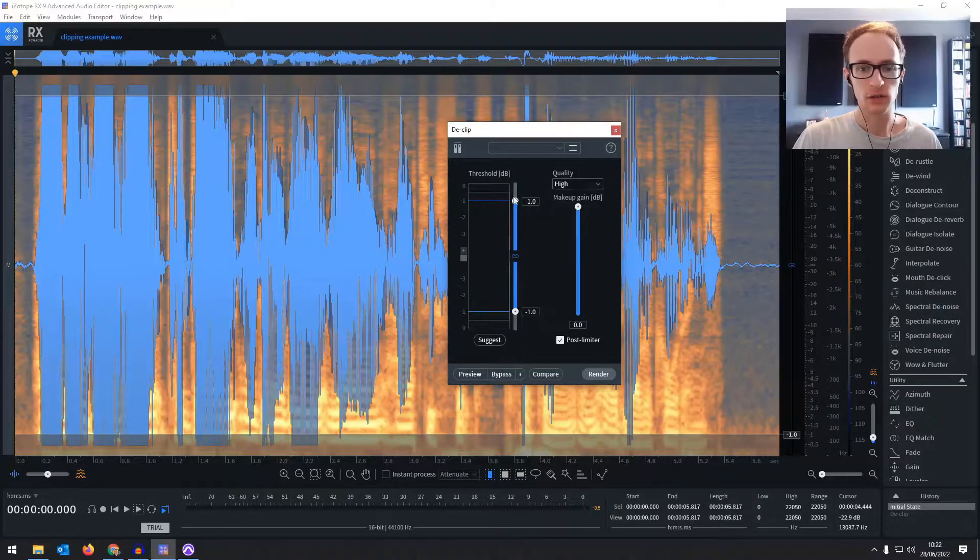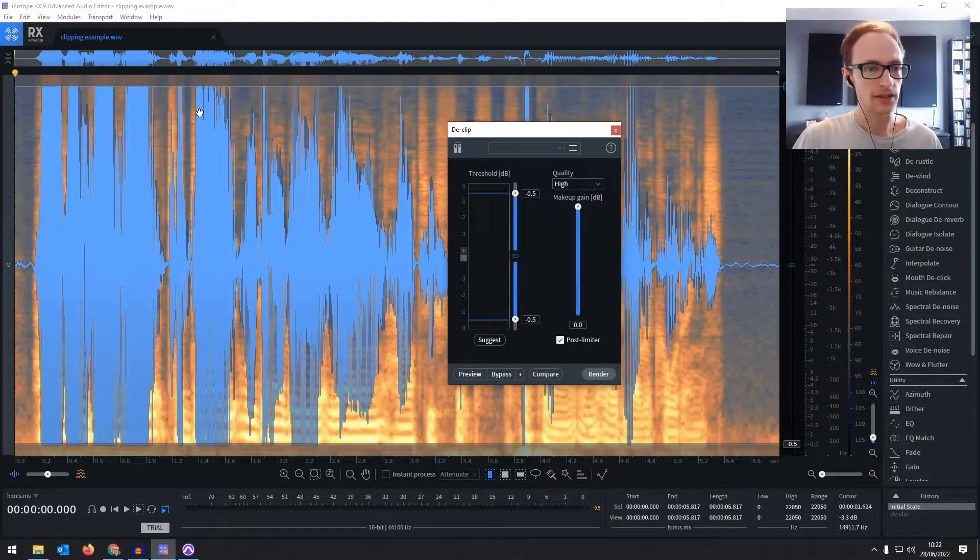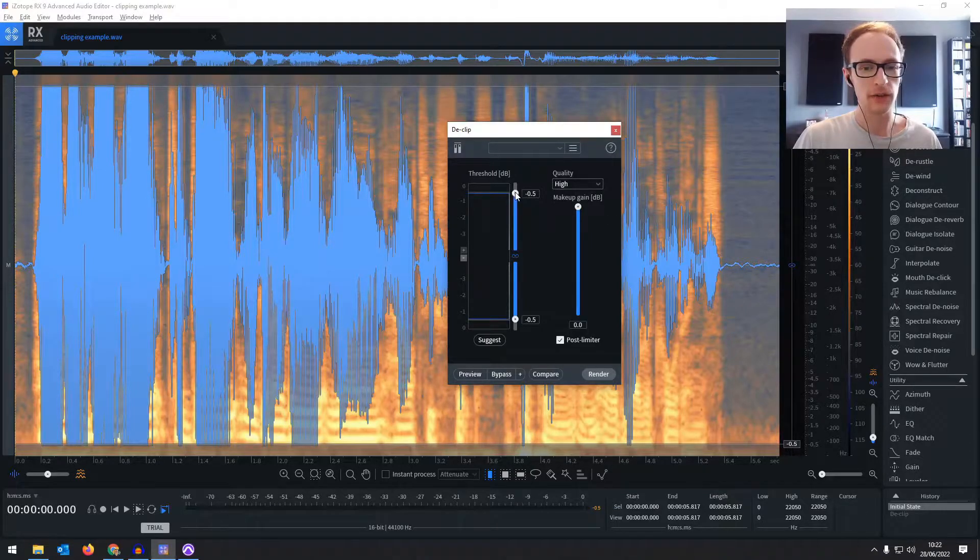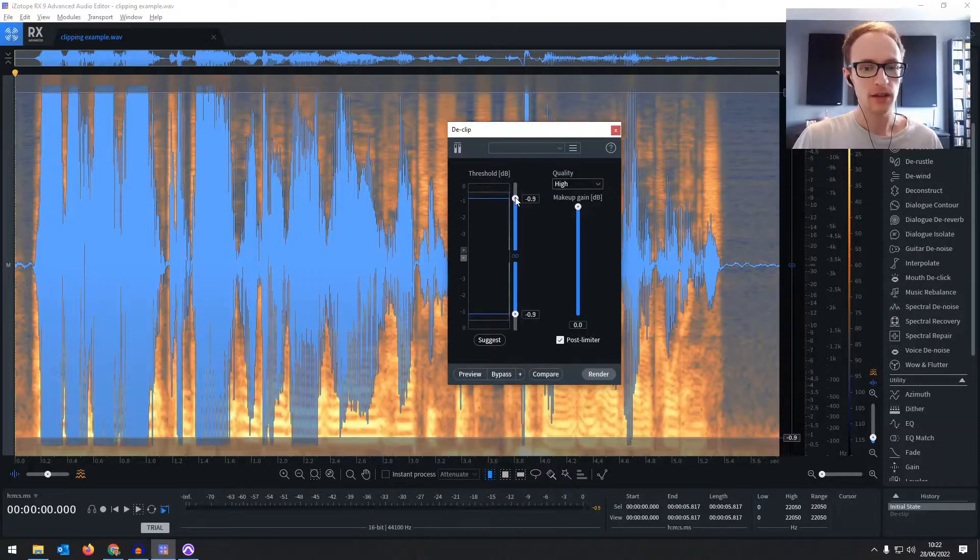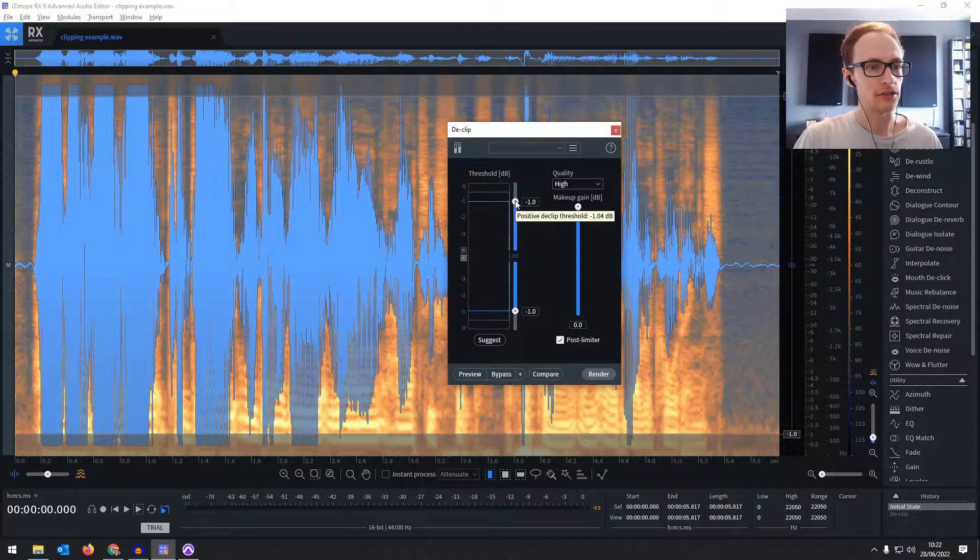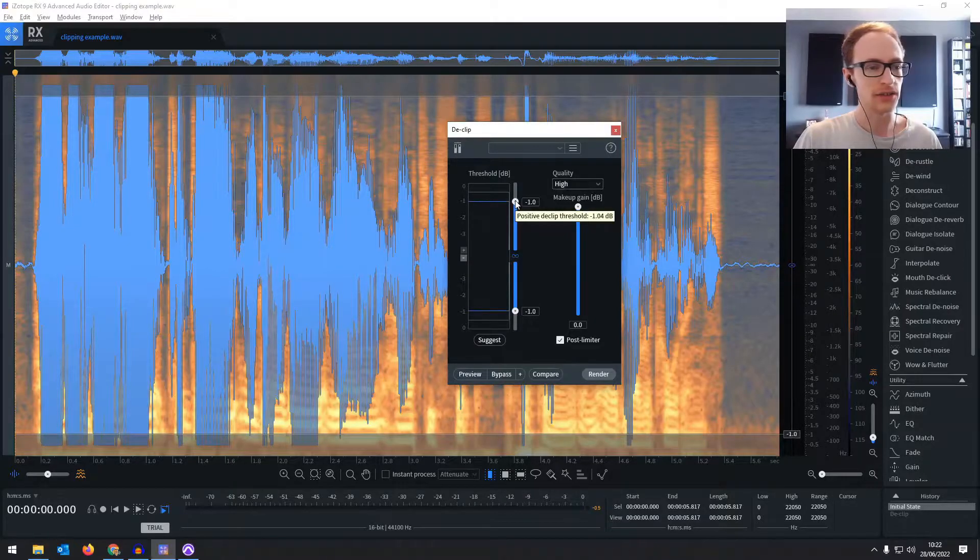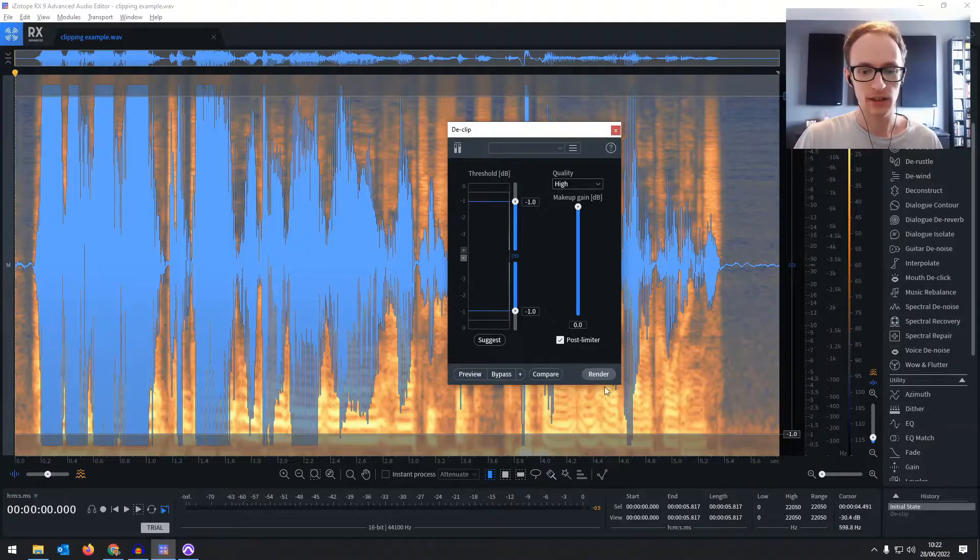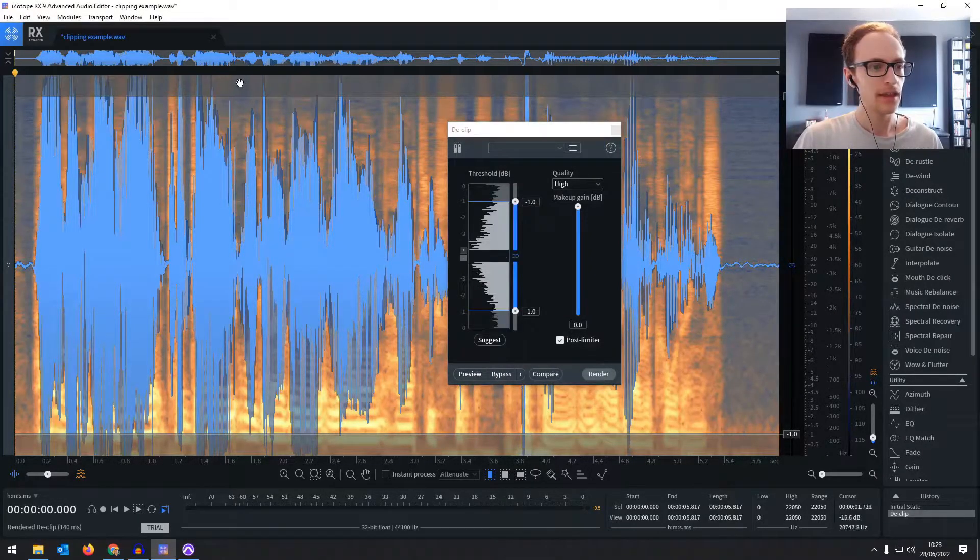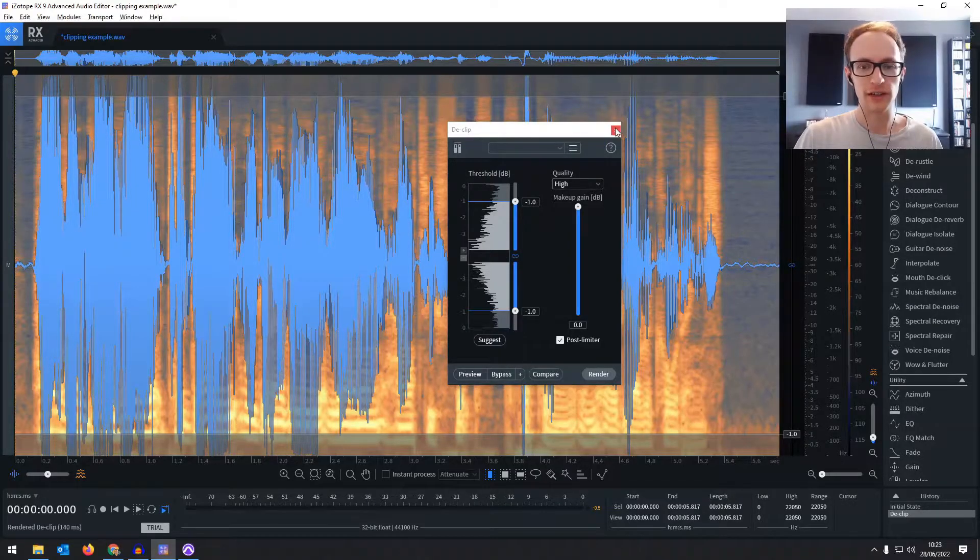Set it to high quality obviously and you can see where the threshold goes. We want to bring that below the threshold so we're just affecting those clips. Then hit render and as you can see the waveform's no longer flattened out.